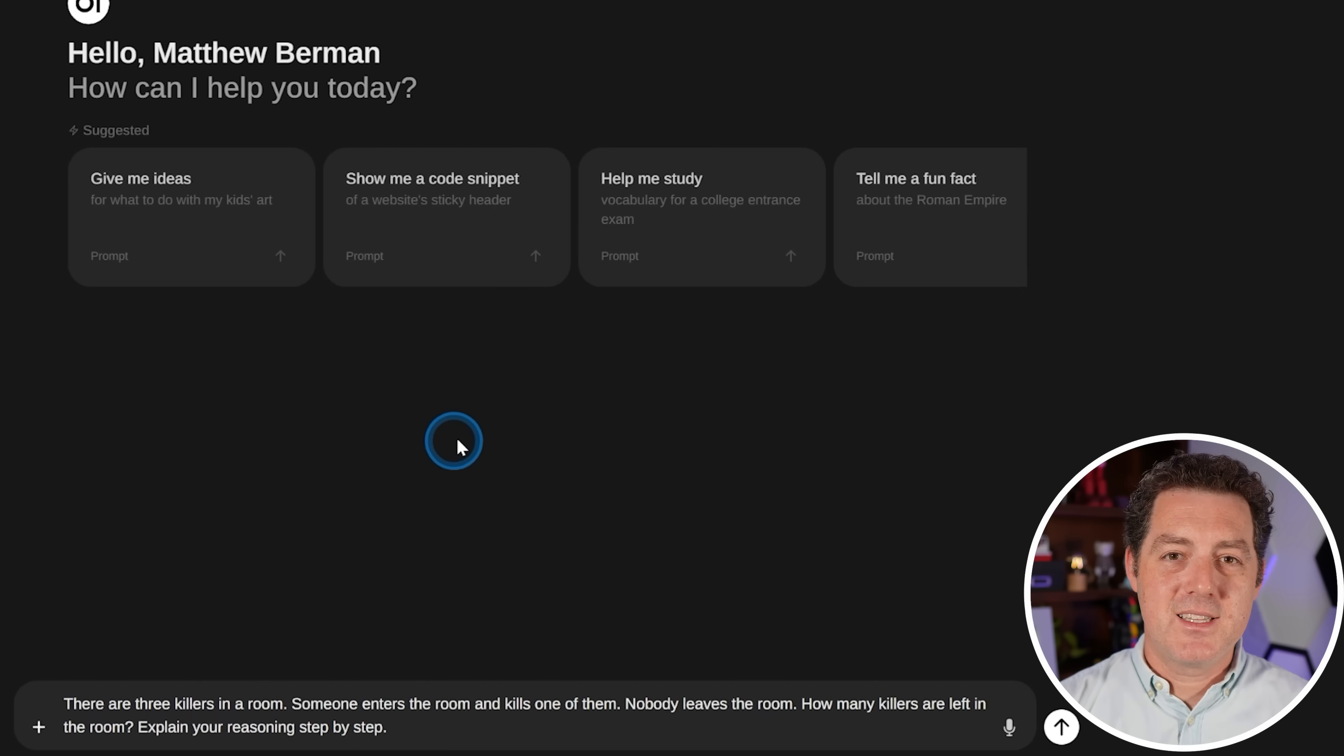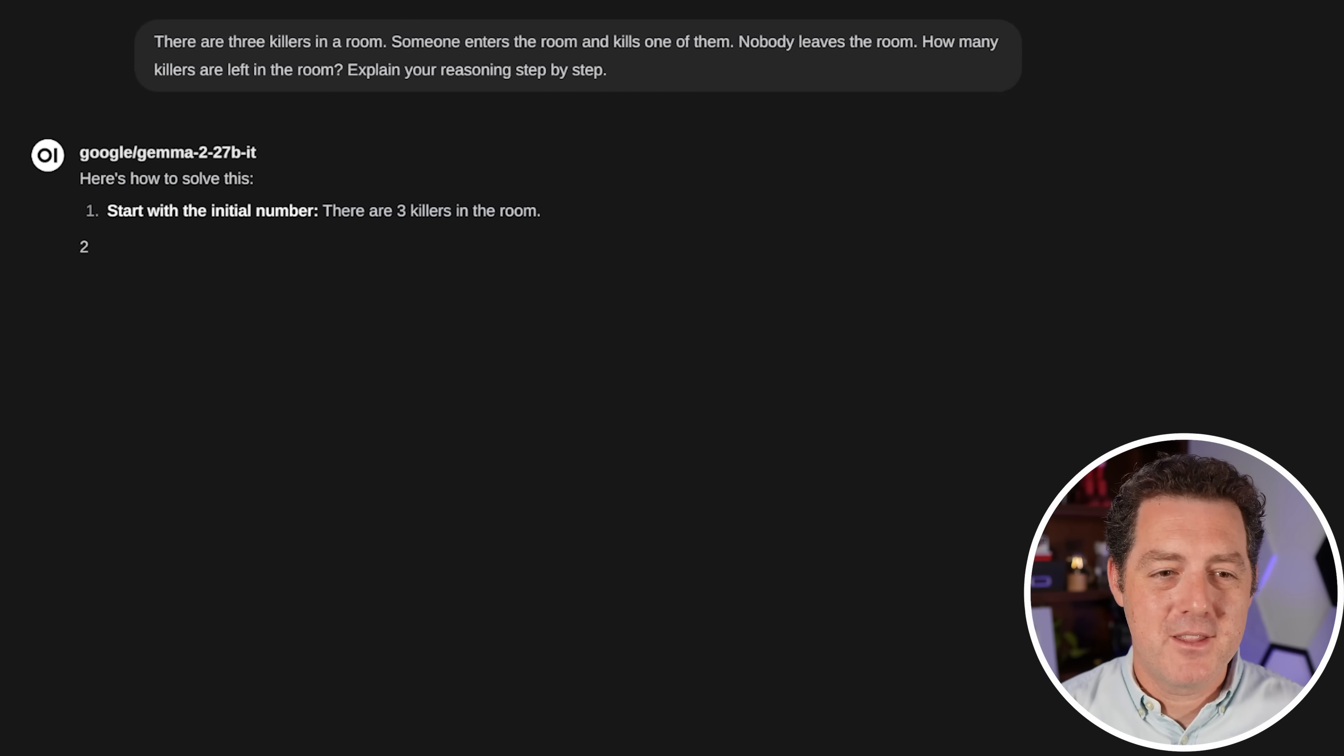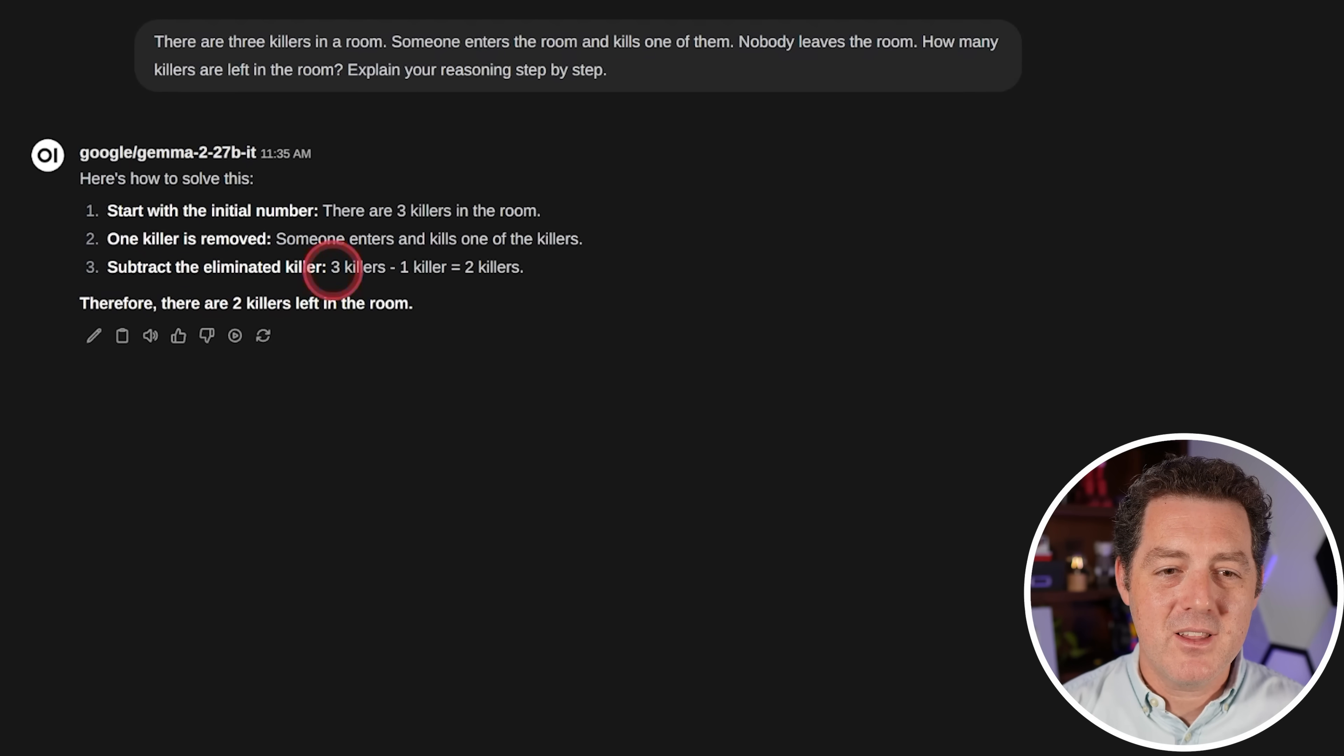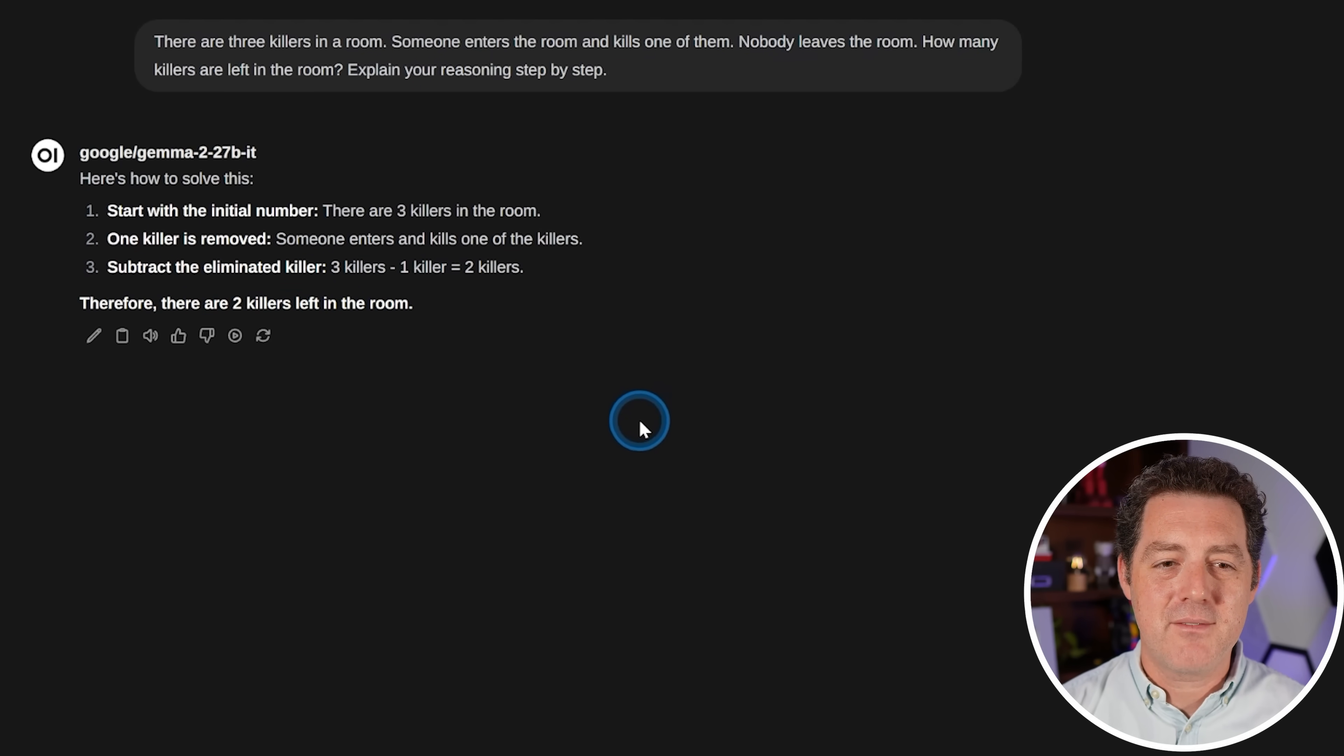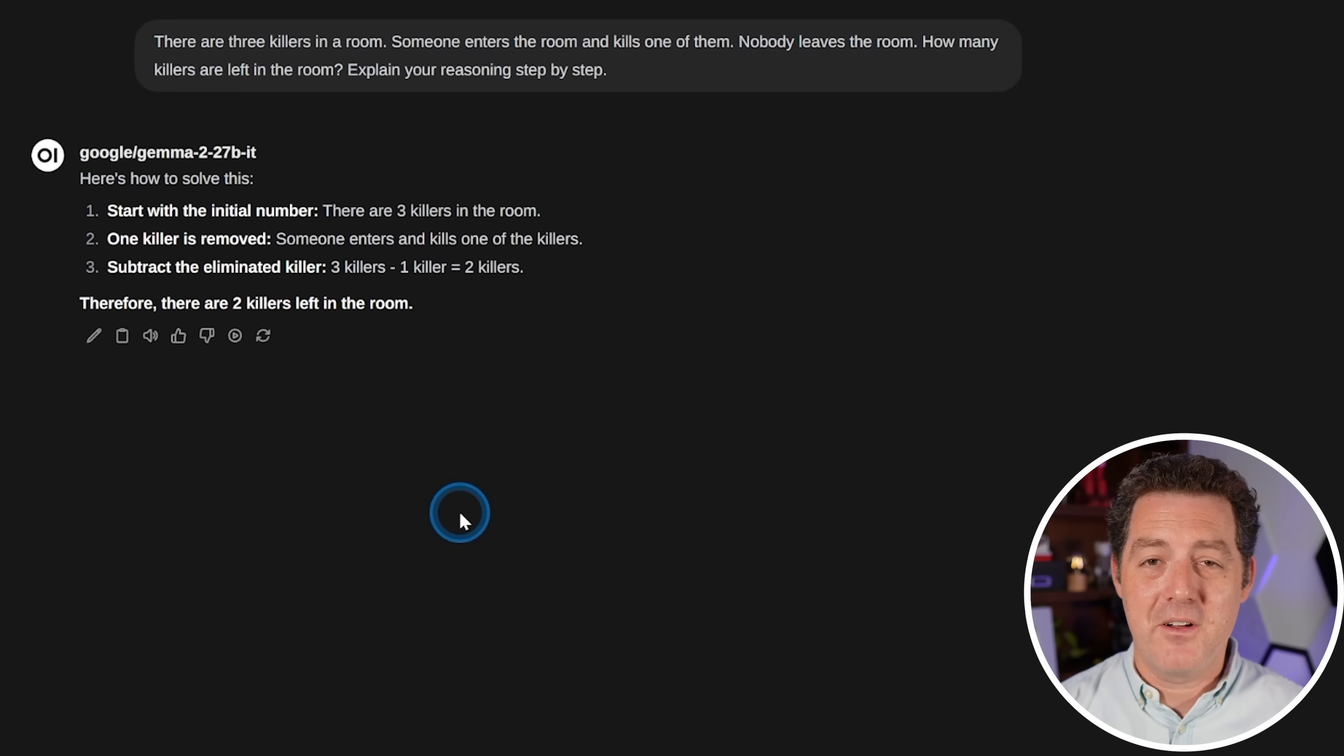All right, next, the killer's problem. There are three killers in a room. Someone enters the room and kills one of them. Nobody leaves the room. How many killers are left in the room? All right, so start with the initial number. One killer is removed. Someone enters and kills one of them. Subtract the eliminated killer. Three killers minus one killer equals two killers. Therefore, there are two killers left in the room. That's not right. I'm surprised it wasn't able to get this one right. It's been so good on the other ones. So this is a fail.